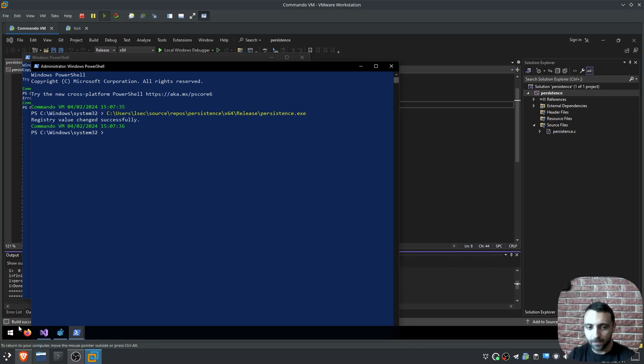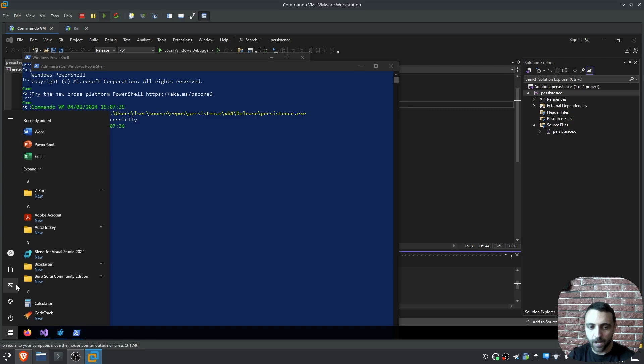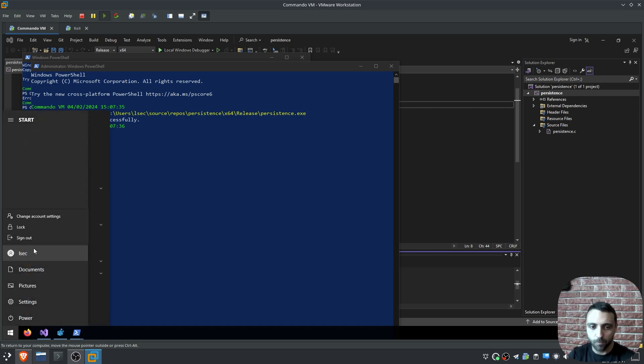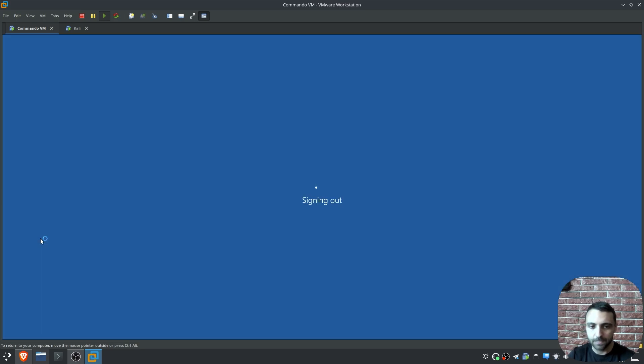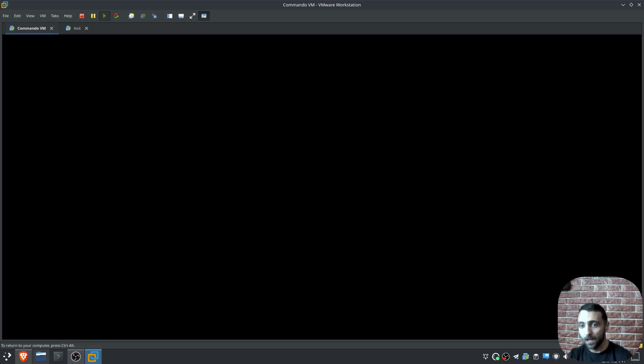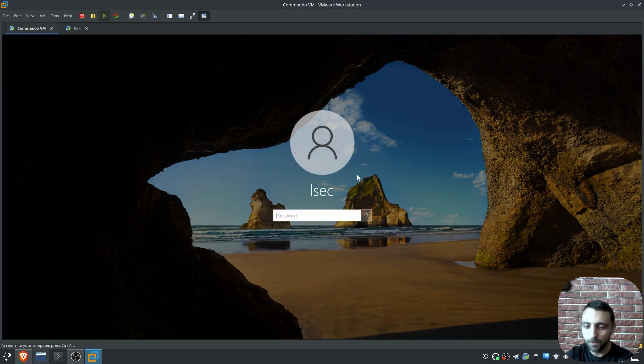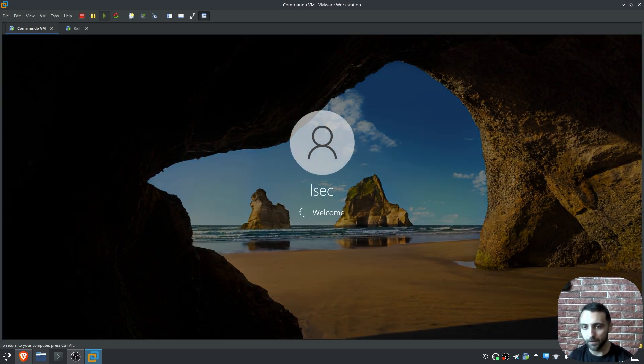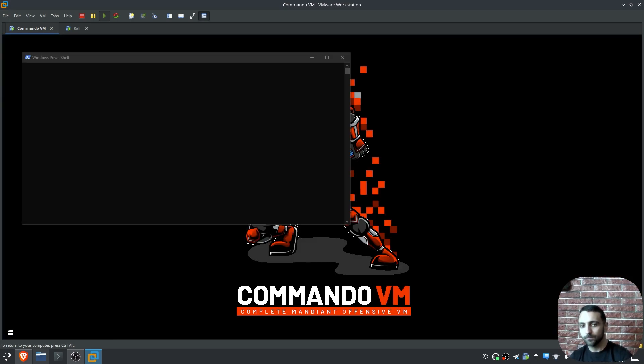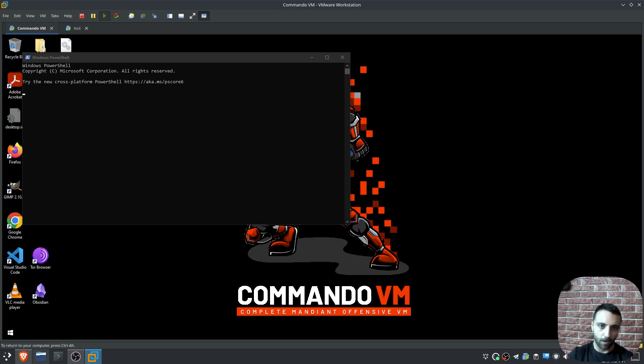Let's test that. I want to sign out, so my user and sign out. And when I sign in, I should, in theory, see the PowerShell window up and running. And voila.